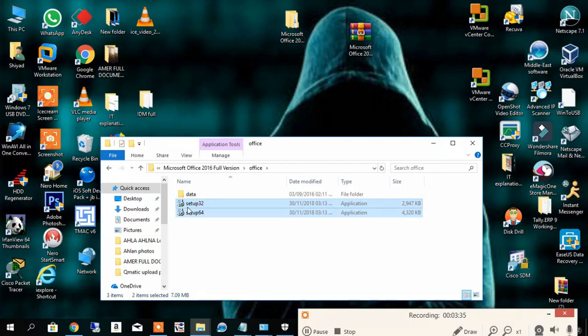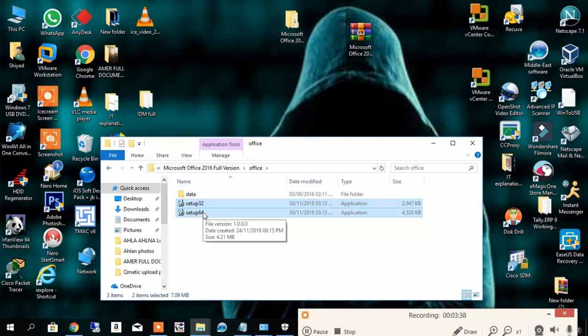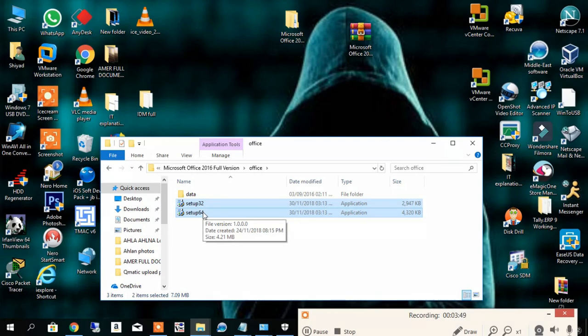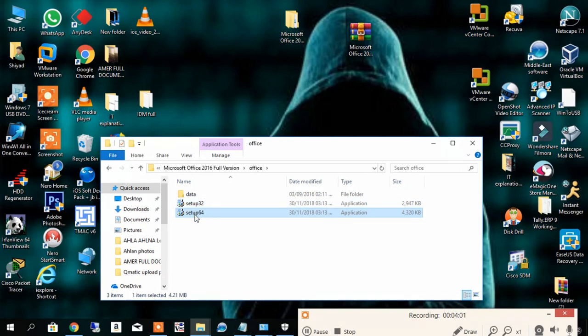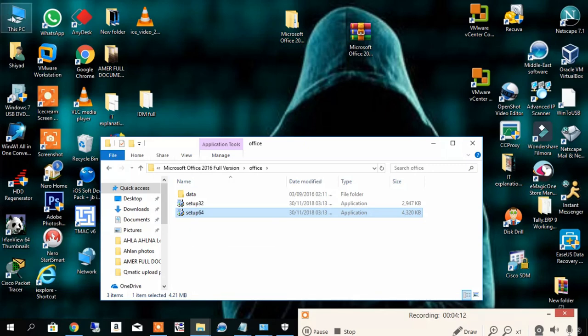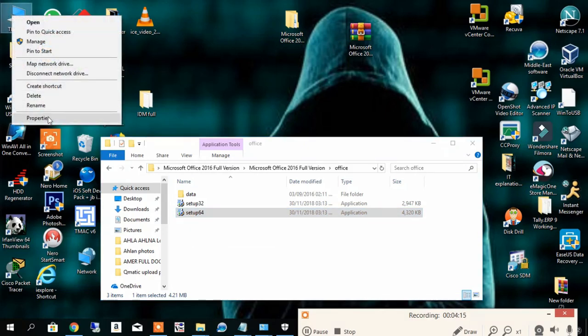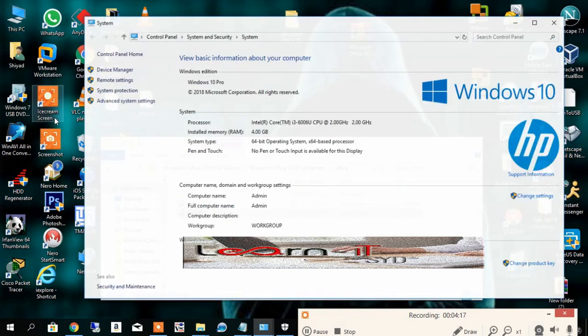There are two kinds of setups: 32 and 64. This is nothing but the operating system bit - 32-bit and 64-bit. If your computer is 64-bit, you have to install the 64-bit setup. If your computer is 32-bit, you have to install the 32-bit. How can we recognize this? Right-click This PC, go to Properties, and check the System Type. You can find it here.